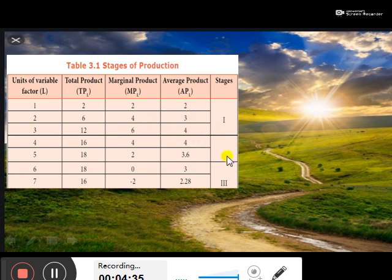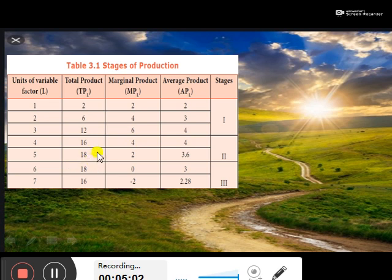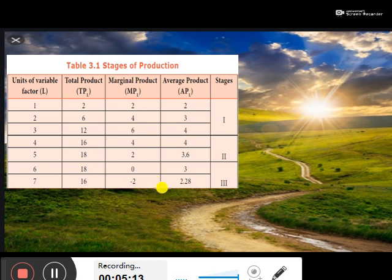In the second stage, the further increment in the factors of course means the total product may be increasing, but not that much. The production does not change that much. You may use the table for understanding.